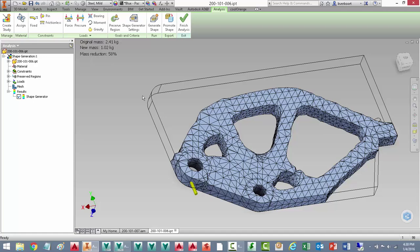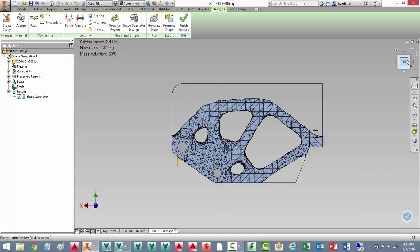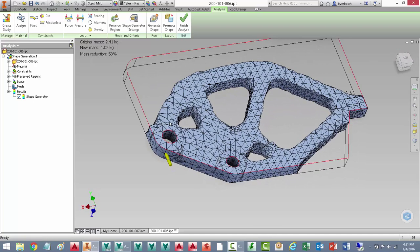So here's the resulting shape. And we can see it overlaid on our current plate that we used as our design envelope. We had an original mass of roughly 2.5 kg, and we now have a mass of about 1, which looks like a mass reduction of about 58%.